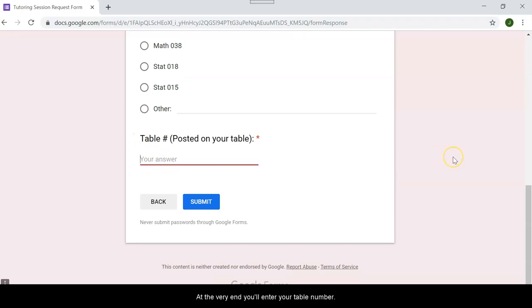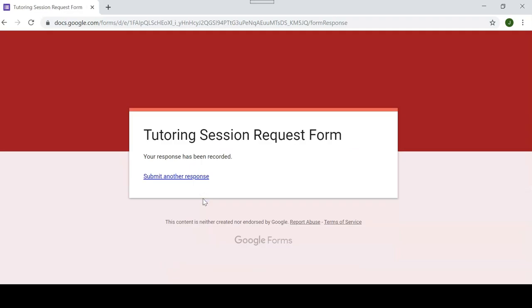At the very end, you'll enter your table number. And then submit. You're done.